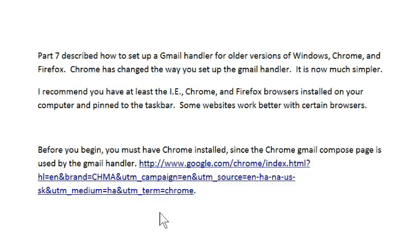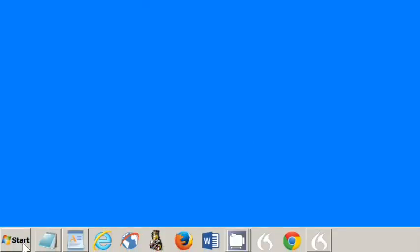Other videos on my channel page show how to pin a program to the taskbar. To set the Gmail handler for all installed browsers, click the Start button.